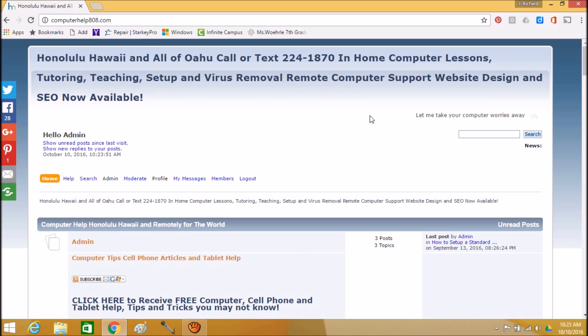So that's about it. And once again, don't get excited and don't call those numbers. Stay calm and call your computer virus removal specialist just to make sure. Once again, this is Rick Kirkham, InHomeComputerHelp.com. Aloha and God bless.